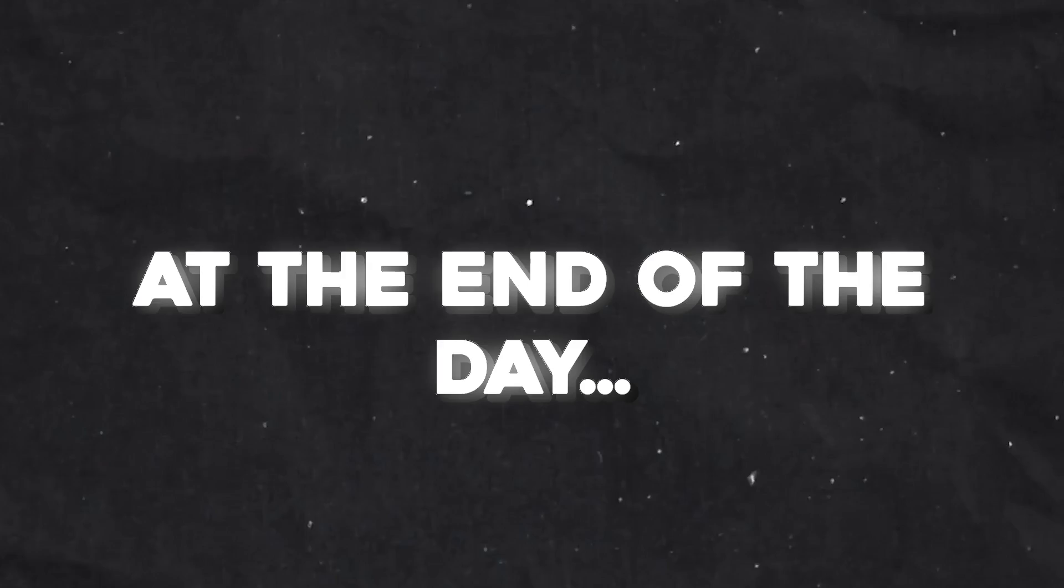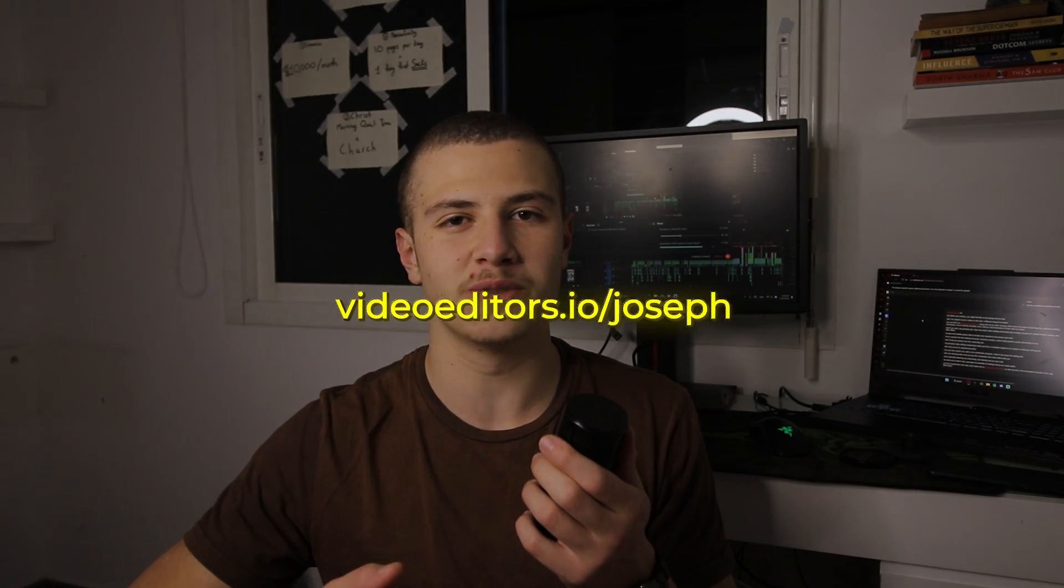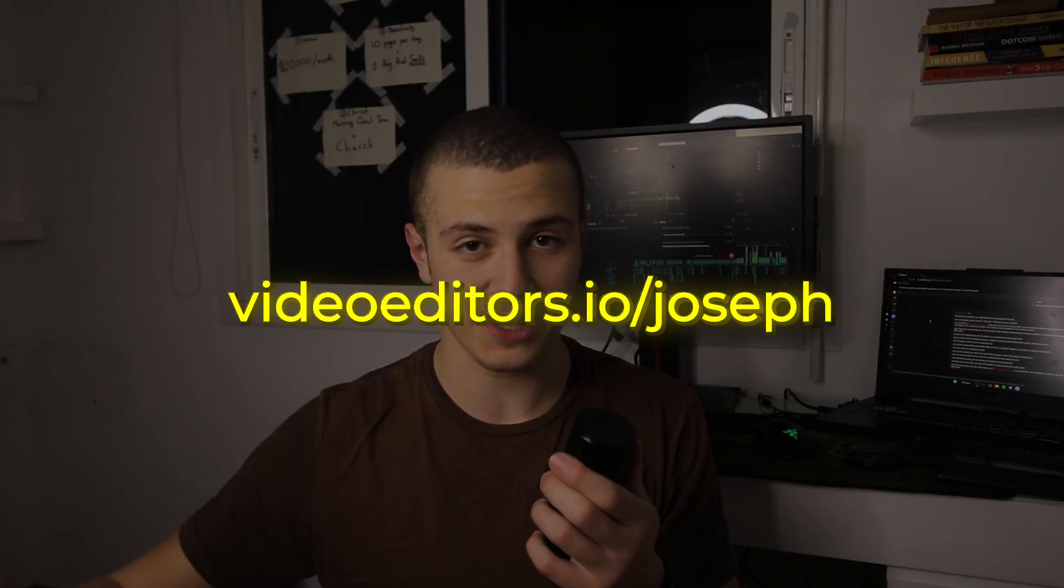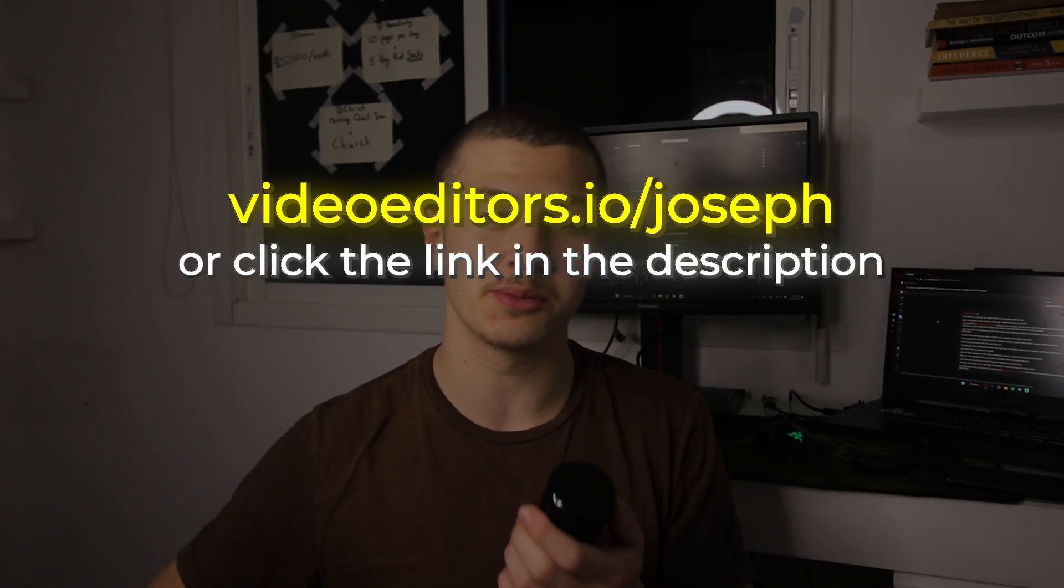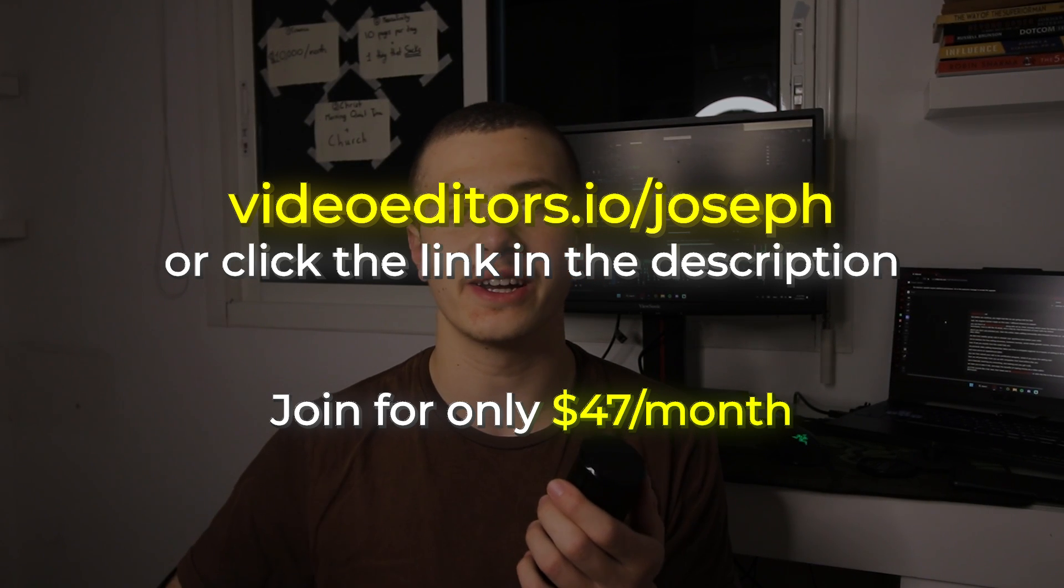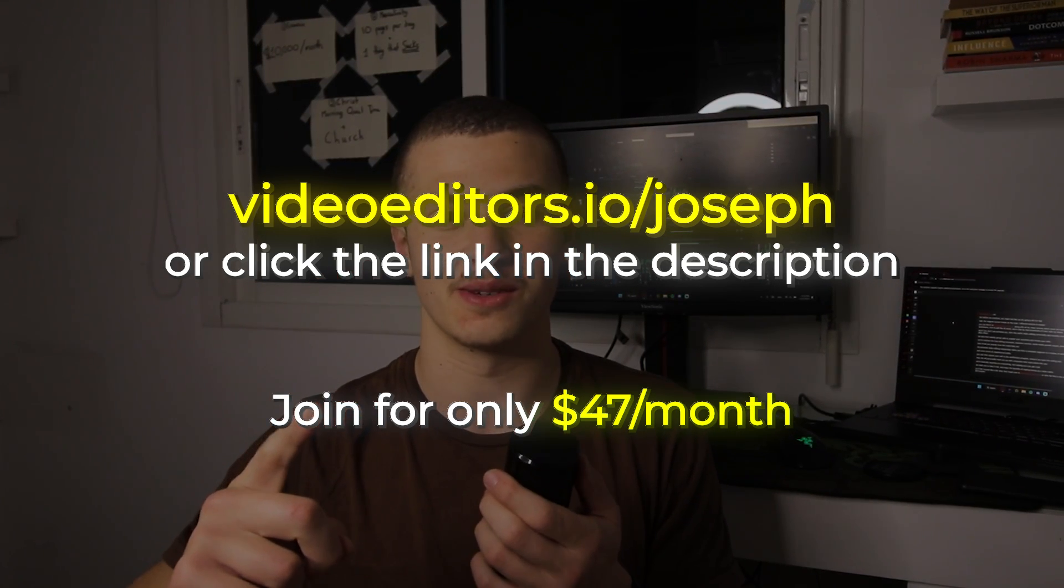We're basically teaching you everything there is to know about video editing and making sure you get a job. At the end of the day, we want you to take zero risks and enjoy making money as a video editor. So if this sounds like a fair deal, then head on over to videoeditors.io slash joseph, or click the link in the description below and join my online video editing community for only $47 a month. Okay, now back to the video.